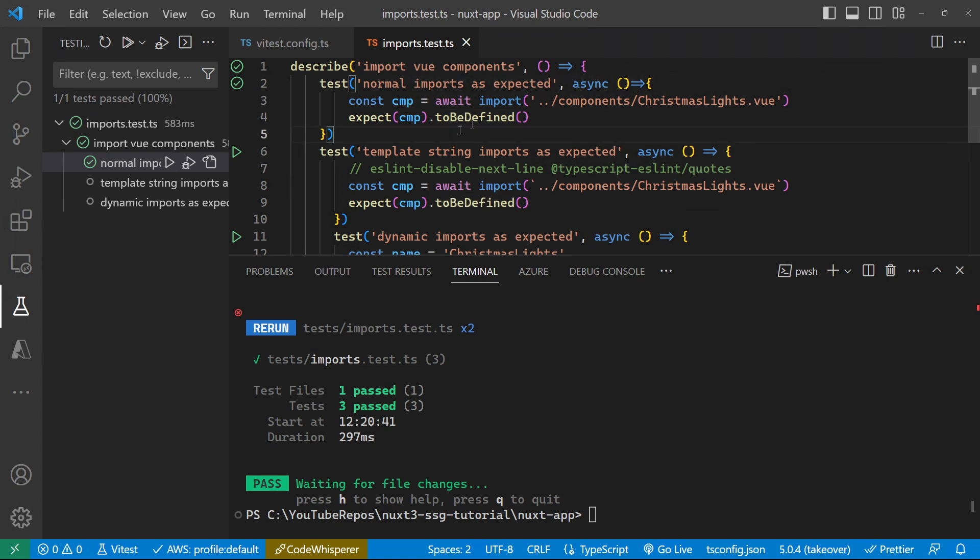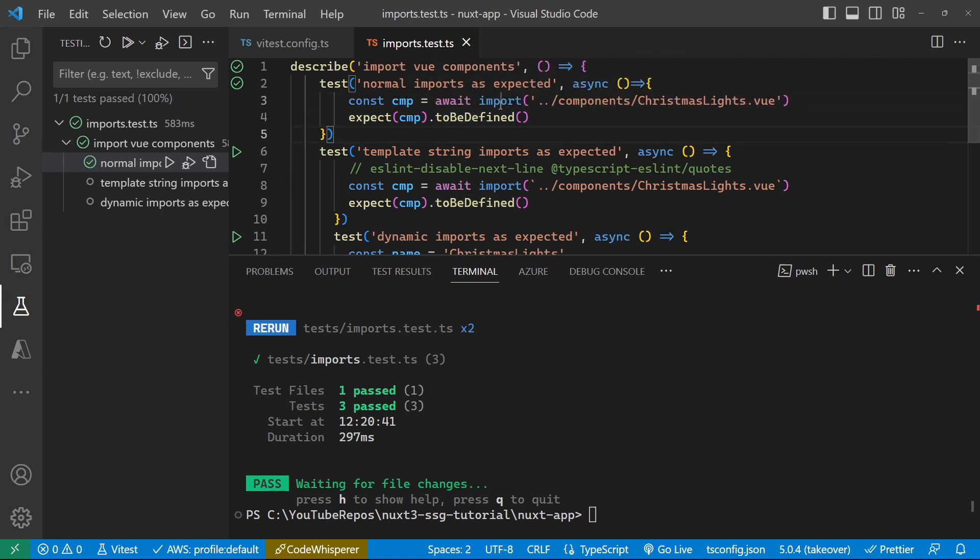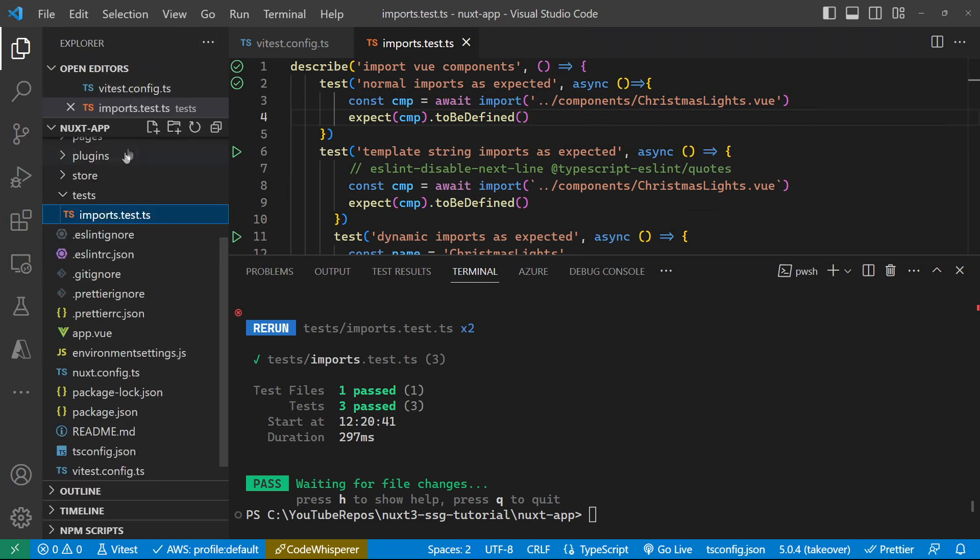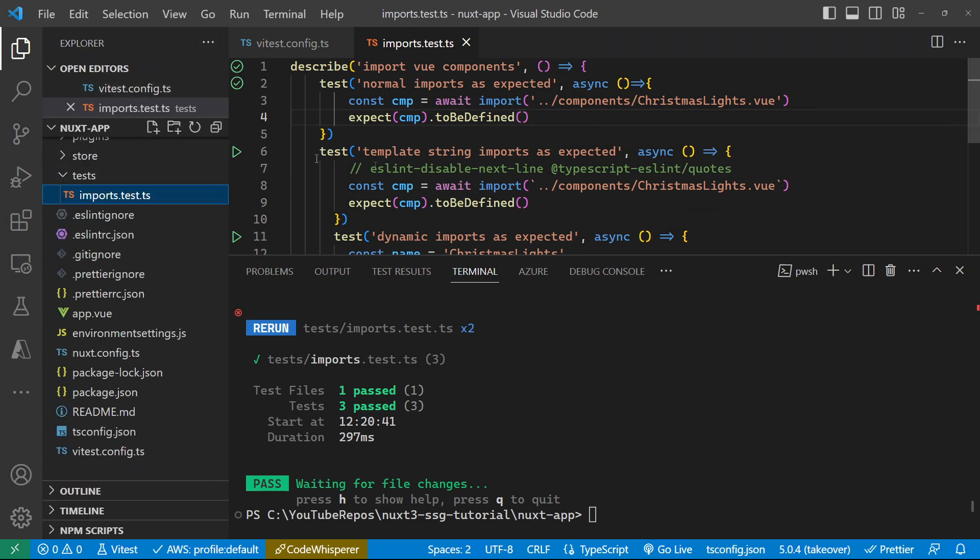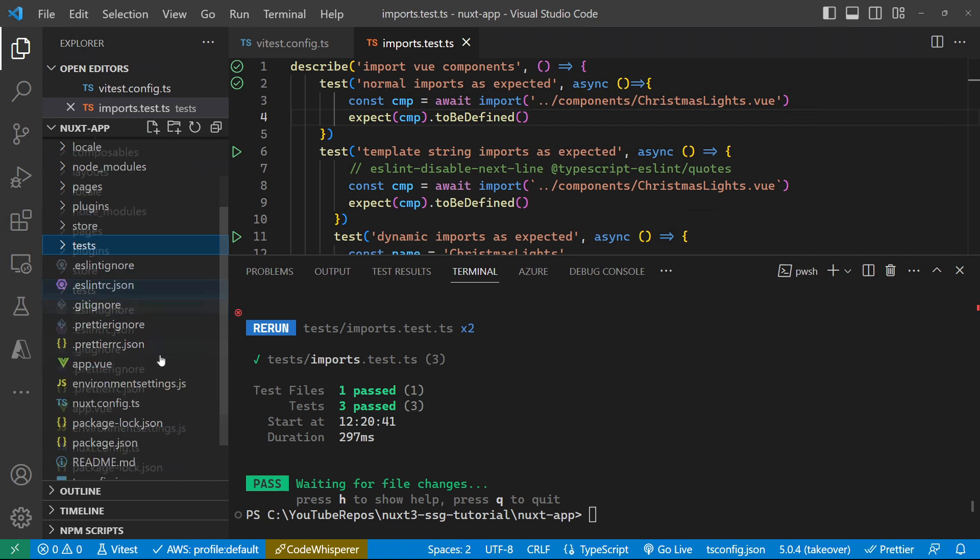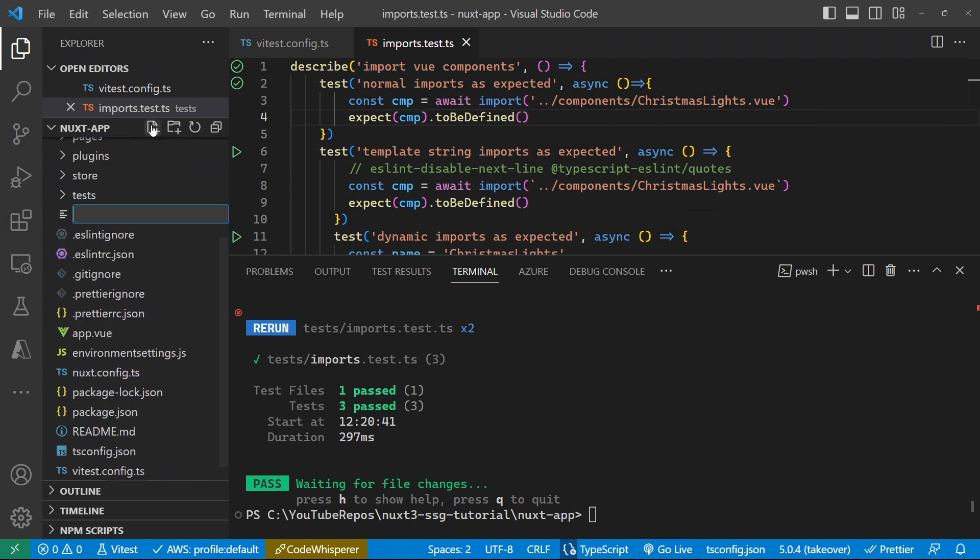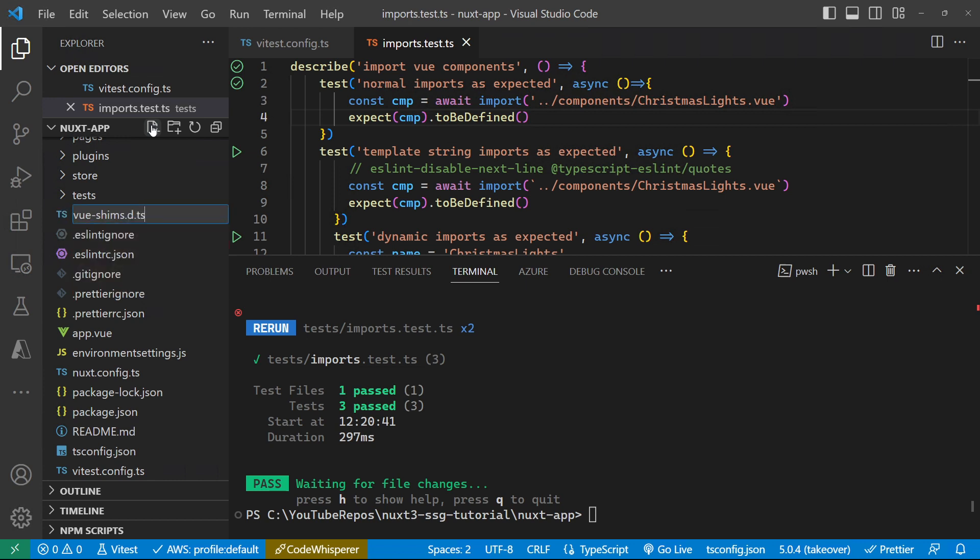And you might find, although I'm not seeing it here, that you get some red squigglies against this import statement. So in order to get rid of those, what we can do is add a file, not into our tests folder. We can add a file in the root of our project called vue-shims.d.ts.